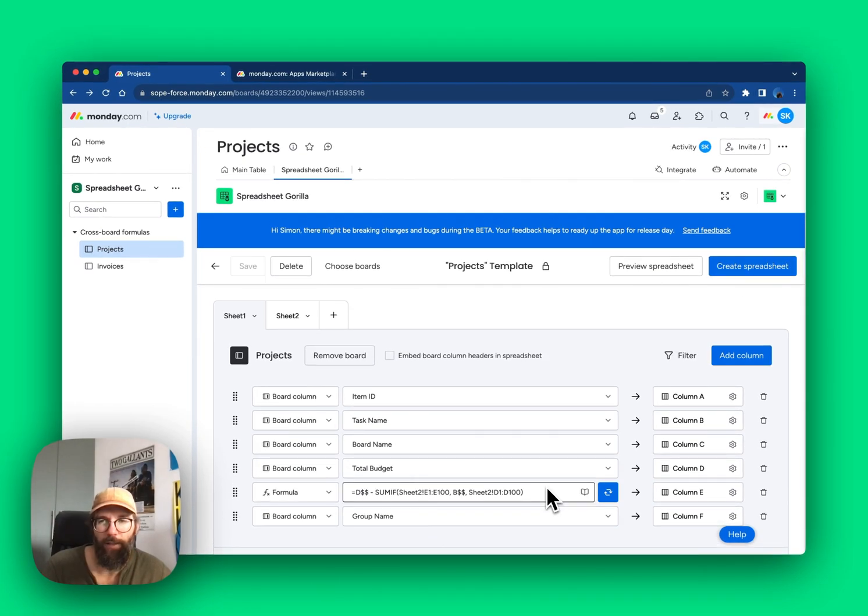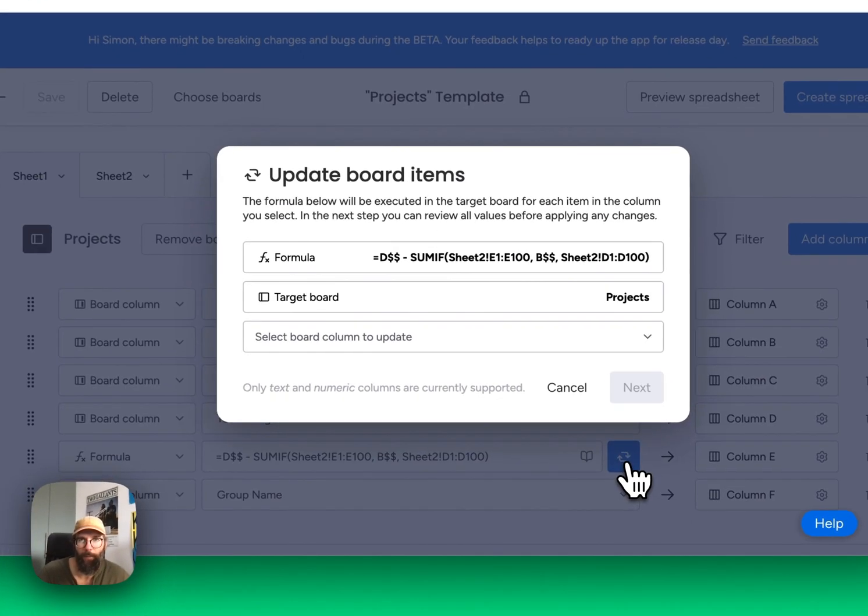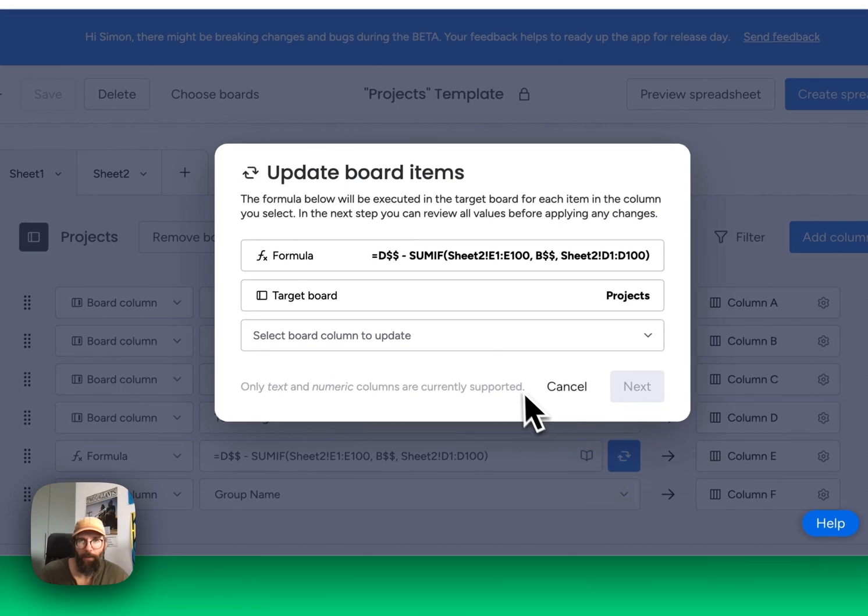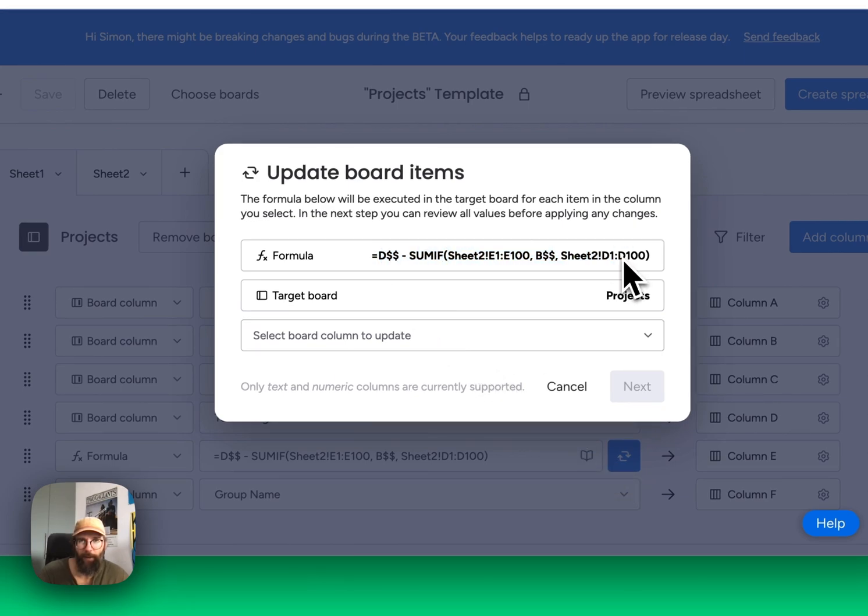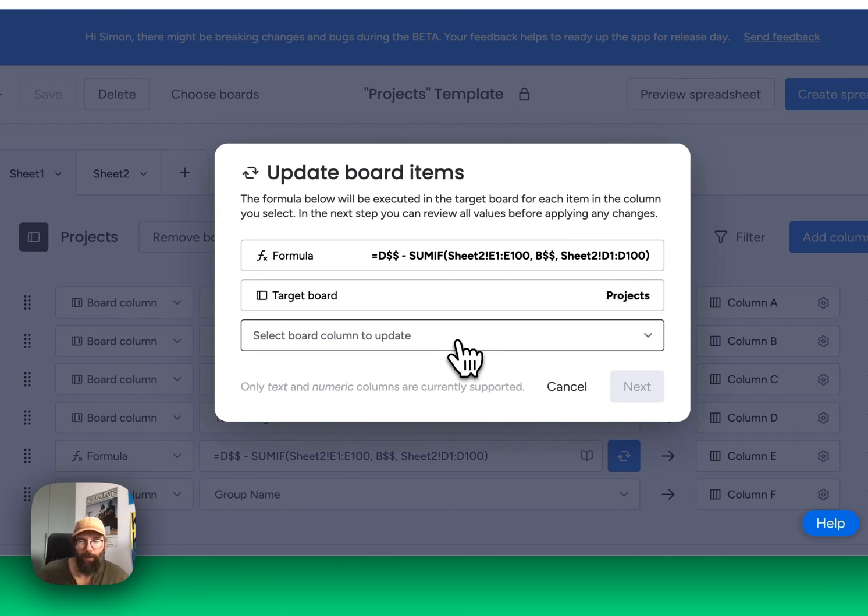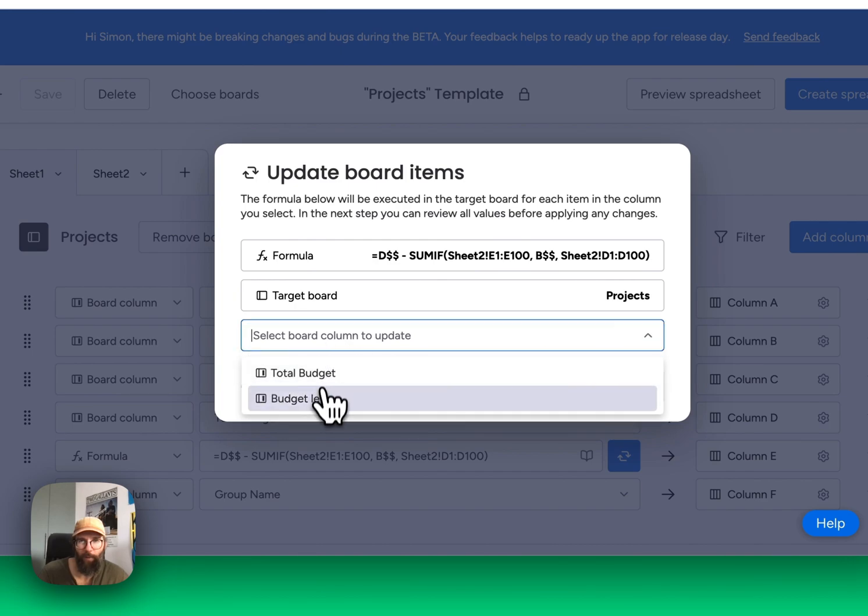Now let's go ahead and update the projects board items. What we see here is the formula which is about to get applied, the target board projects in this case. And now we have to select the column that we want to update: Budget left.